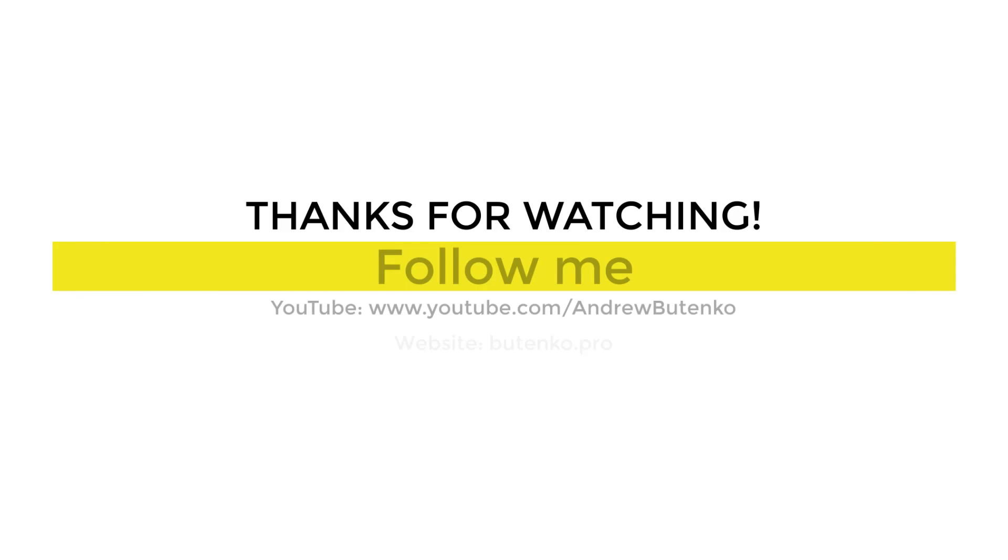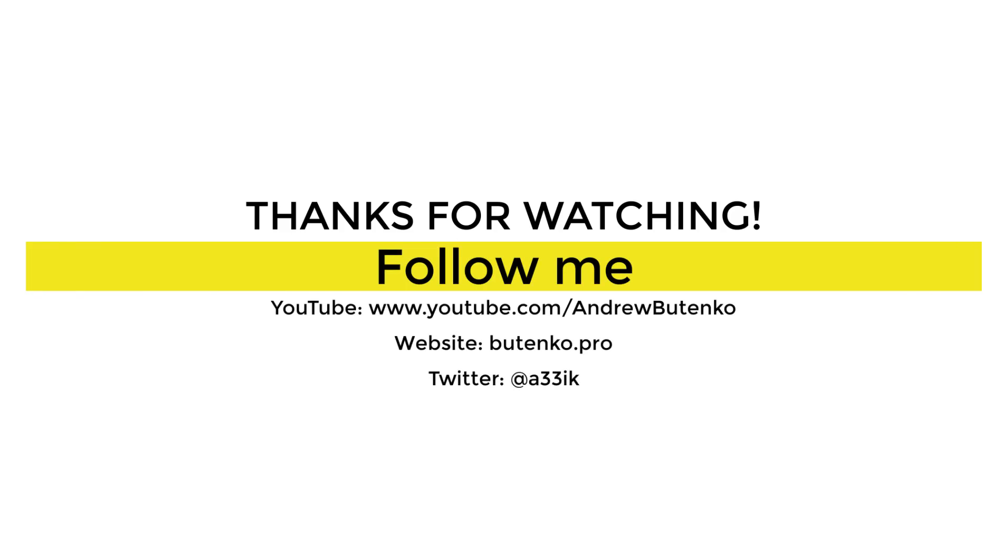That's it for the video. Set the like under the video if it was helpful and subscribe to my channel to stay tuned.